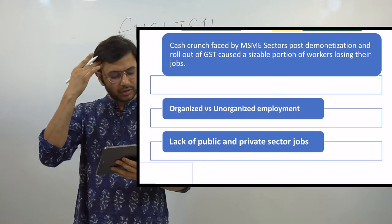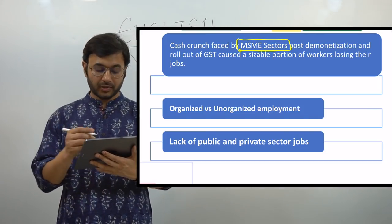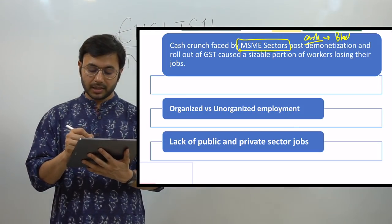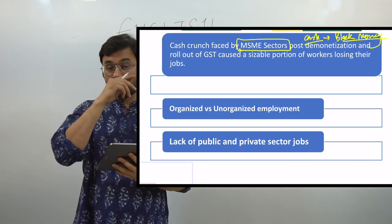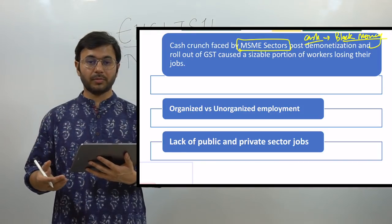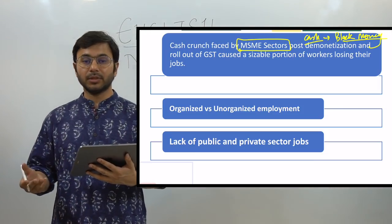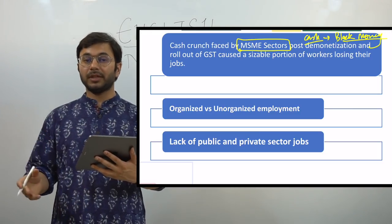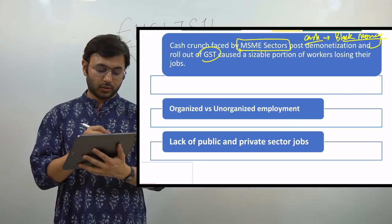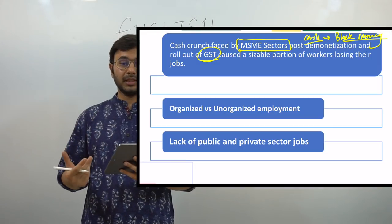There are two or three more reasons. Number one is the cash crunch faced by the MSME sector post-demonetization. People belonging to lower or lower-middle class who run or work in MSME enterprises are completely reliant on cash. Those companies and employees were directly affected post-demonetization and have not overcome this issue. Additionally, GST also had a big shock, especially for MSMEs and small enterprises.